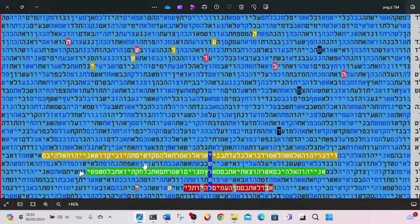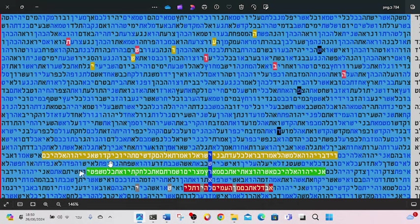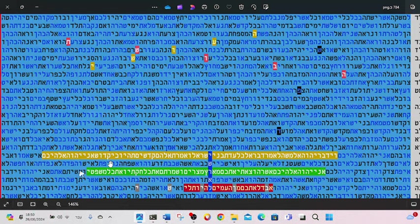Kedoshim Tiyu, Ki Kadosh Ani Hashem Elokeichem. One should know that the name Holy, really, people think, to be Holy like the Baba Sali, really. No, not at all. Holy means you should be separated from the nations. Which means separated from the command, because the Torah gave you specific orders.